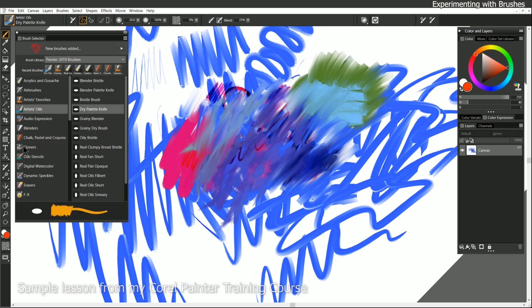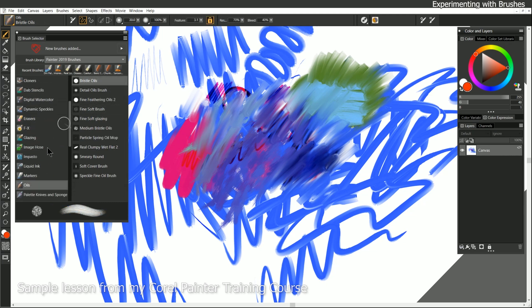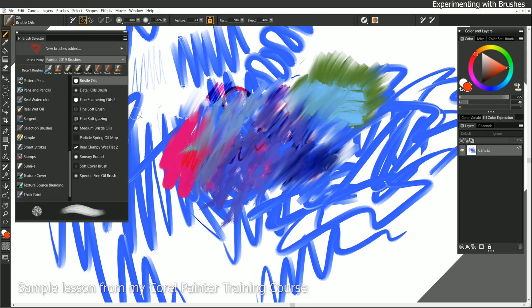There are a lot of specialty brushes, which we're going to have to look at a little bit later, such as the Audio Expression brushes, Image Hose Nozzles, and Cloners, and Pattern Pens, and Watercolor, and things like that. So if you're getting stuck experimenting with those, don't worry, because we'll be discussing some of those a little bit later.